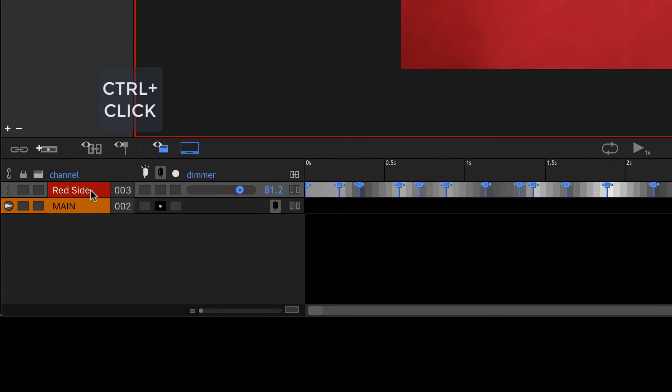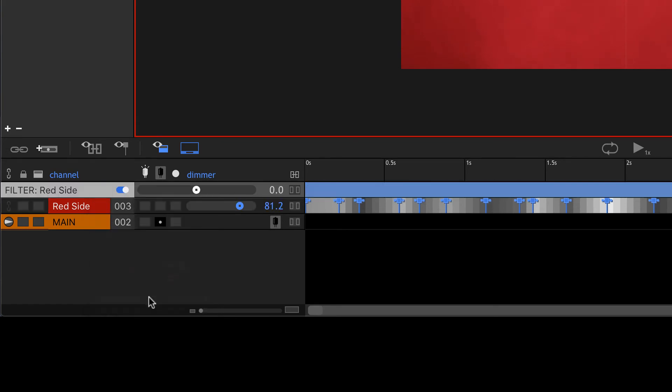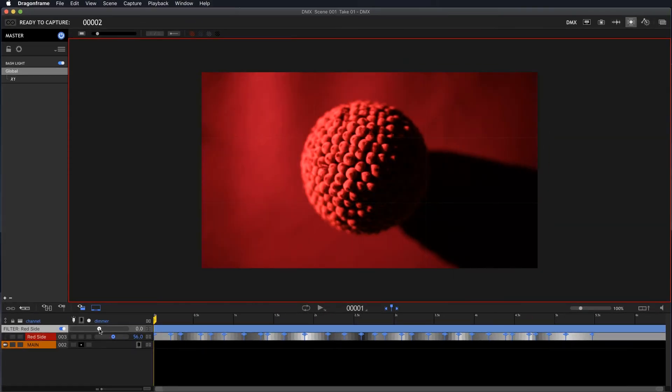I'm going to control click on the red side here. It's called red side because it's being lit from the side. And I'm going to say add filter. Okay, and it even tells us filter for red side. And you'll notice that the slider is different than the other sliders. It's actually centered on zero, which means we can lower the value or we can increase the value.